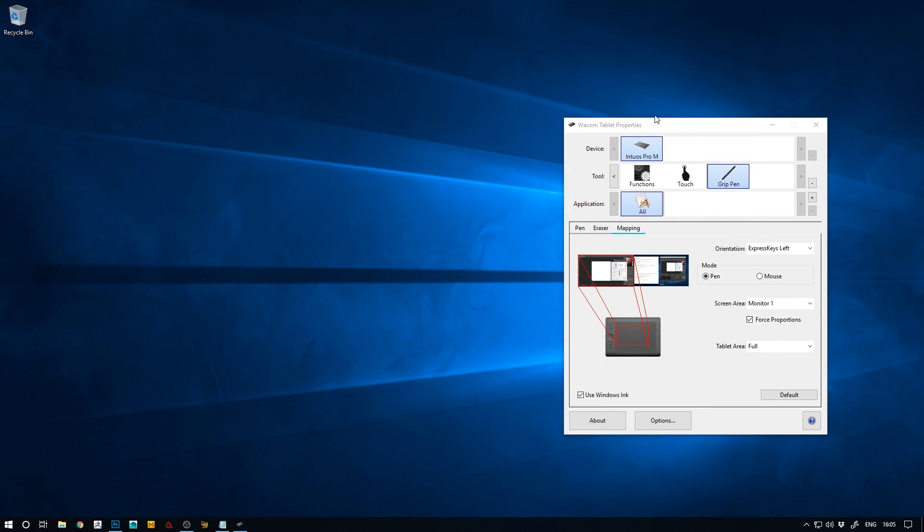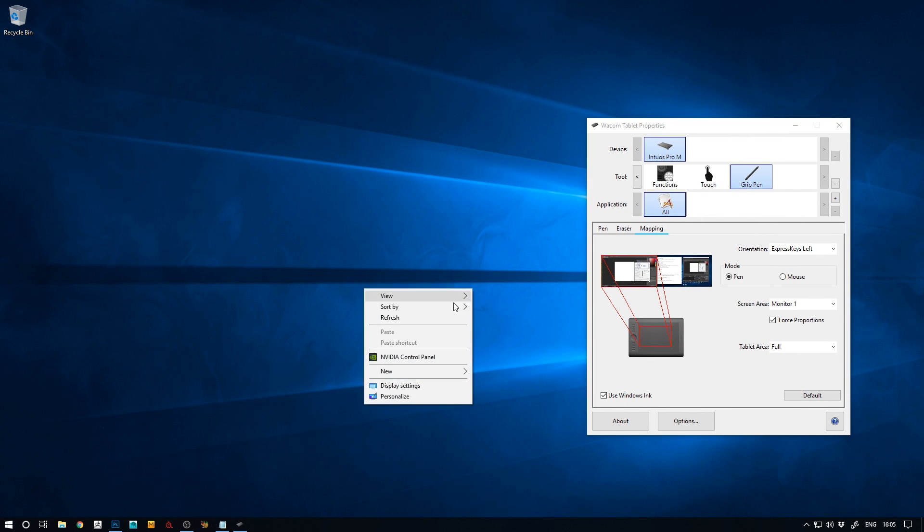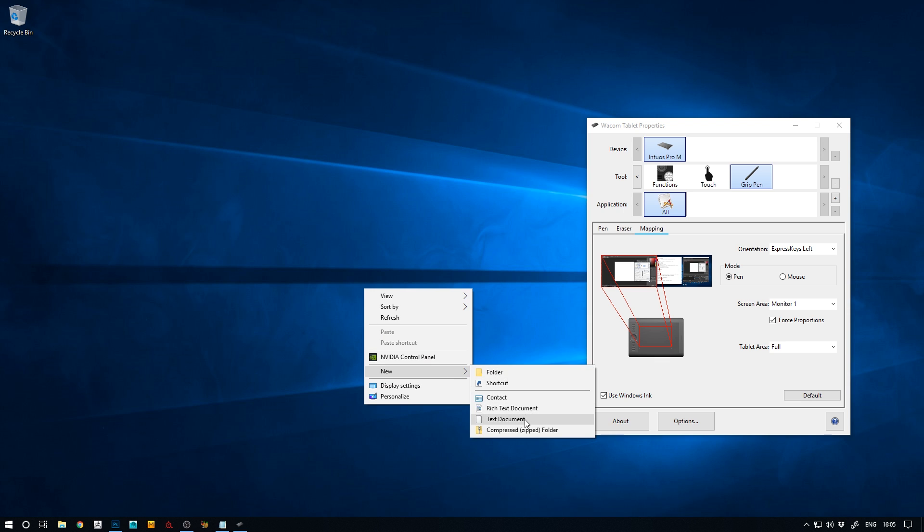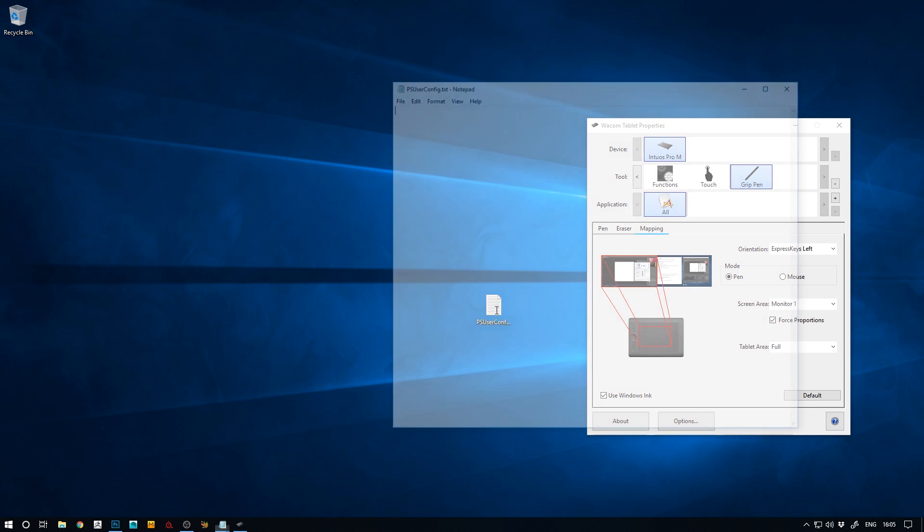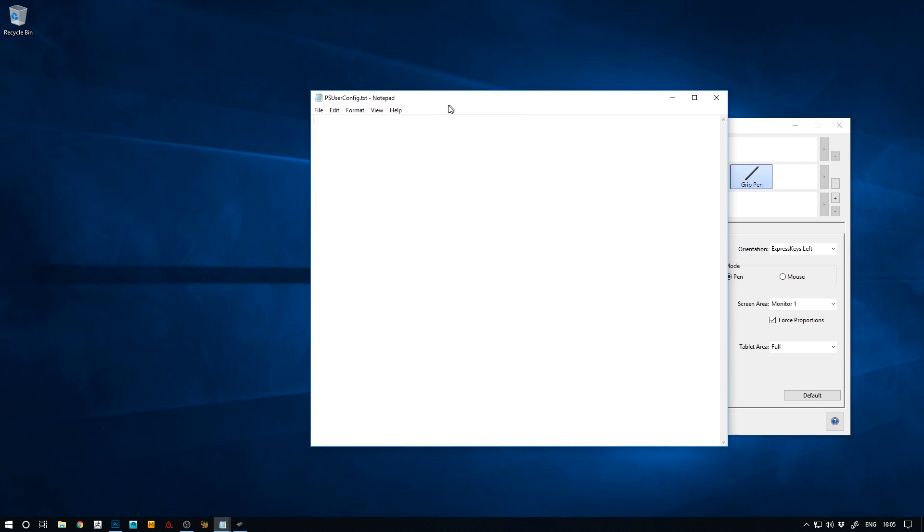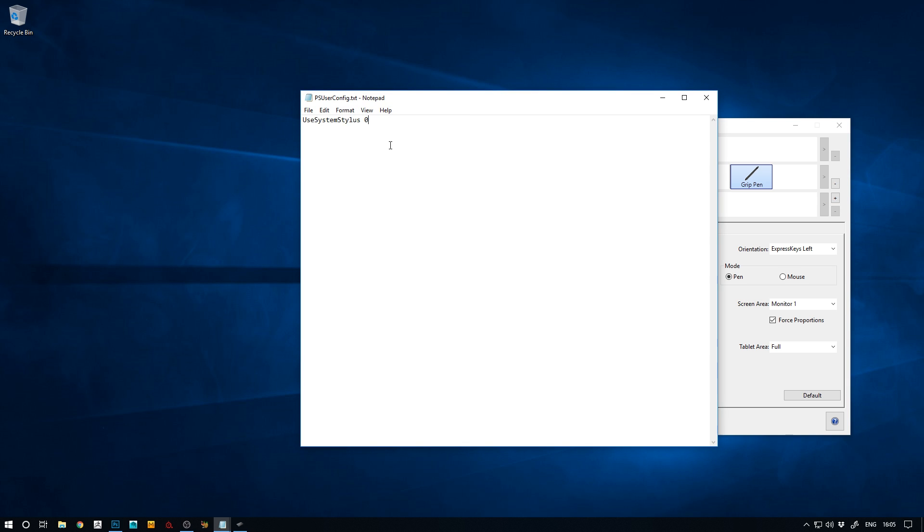So the first thing you want to do is just go to your desktop and create a new text document. Now this text document we want to call it ps user config. We're going to be putting all this in the description as well so you can just copy paste stuff. So we have this ps user config and into that file we simply write use system stylus 0 and then we save that.